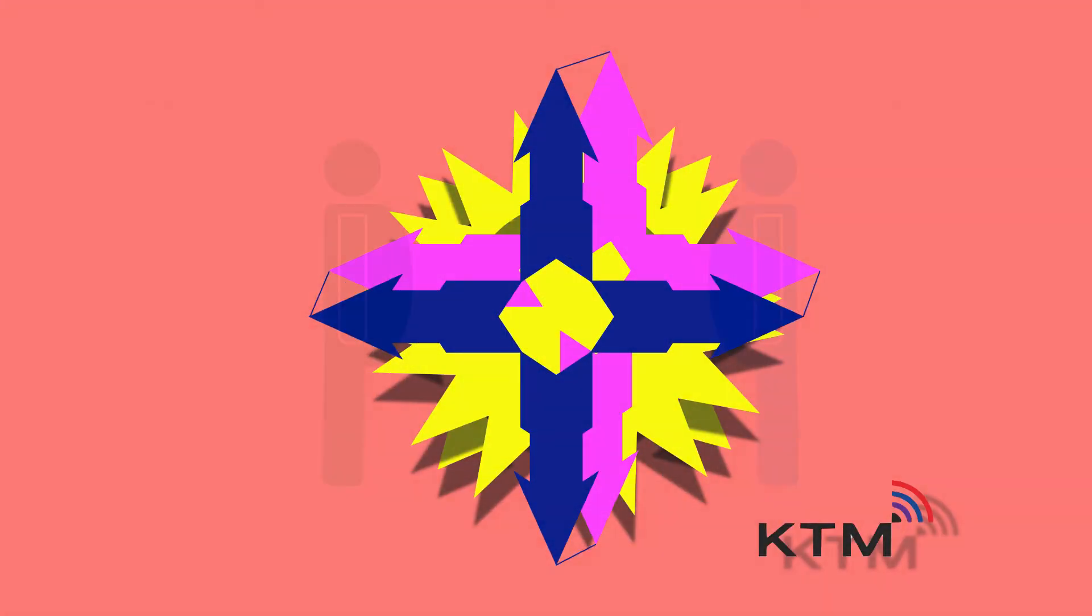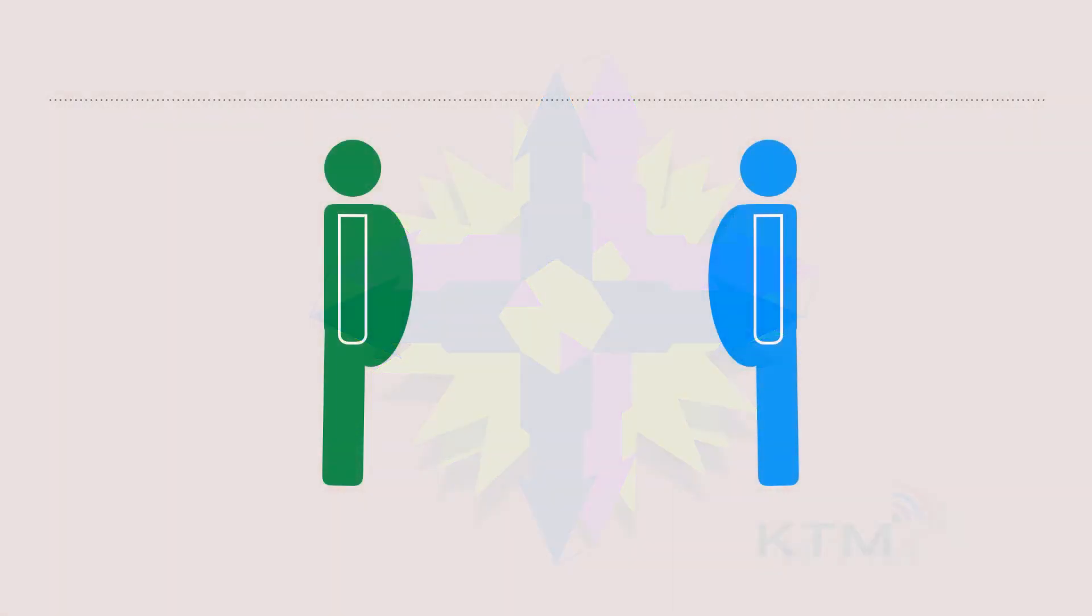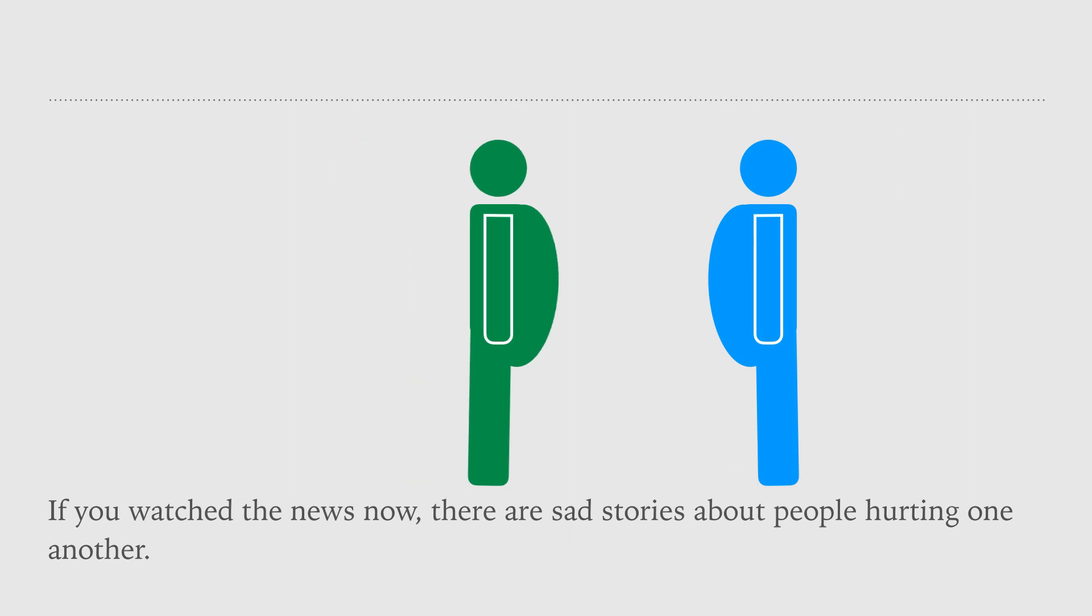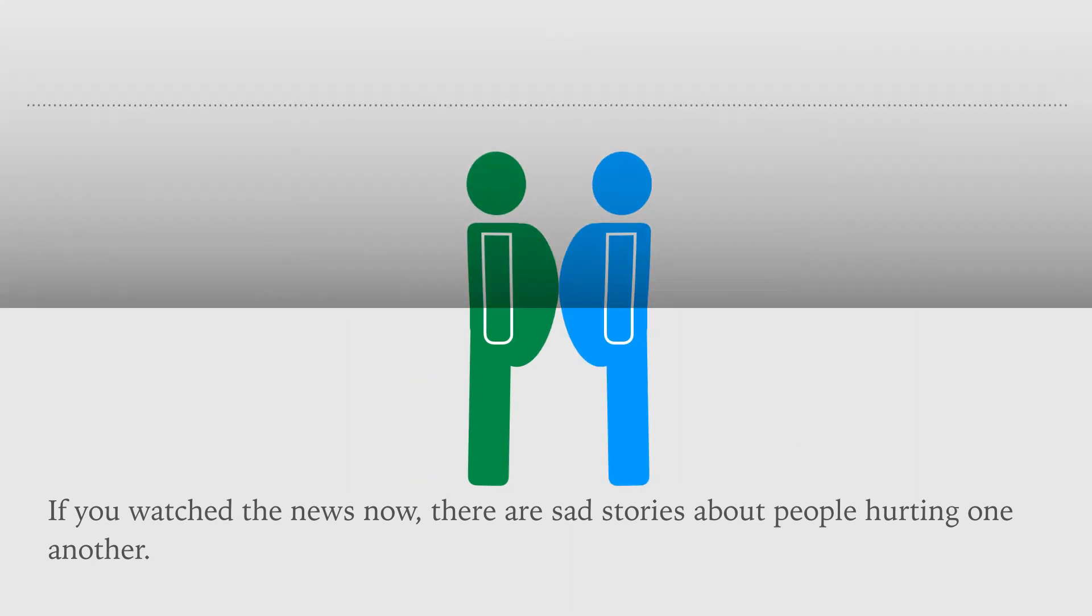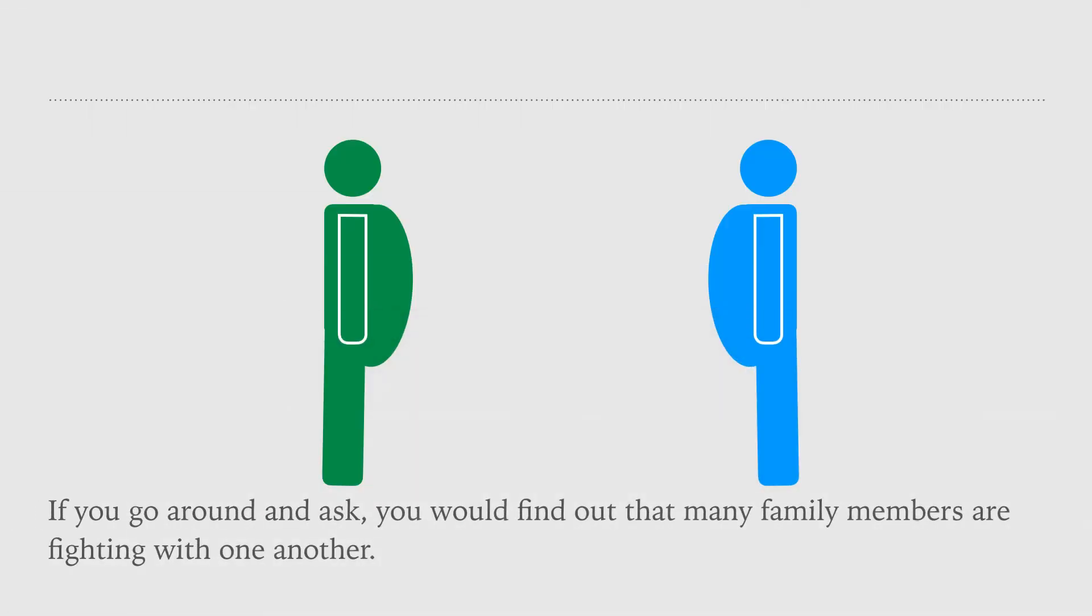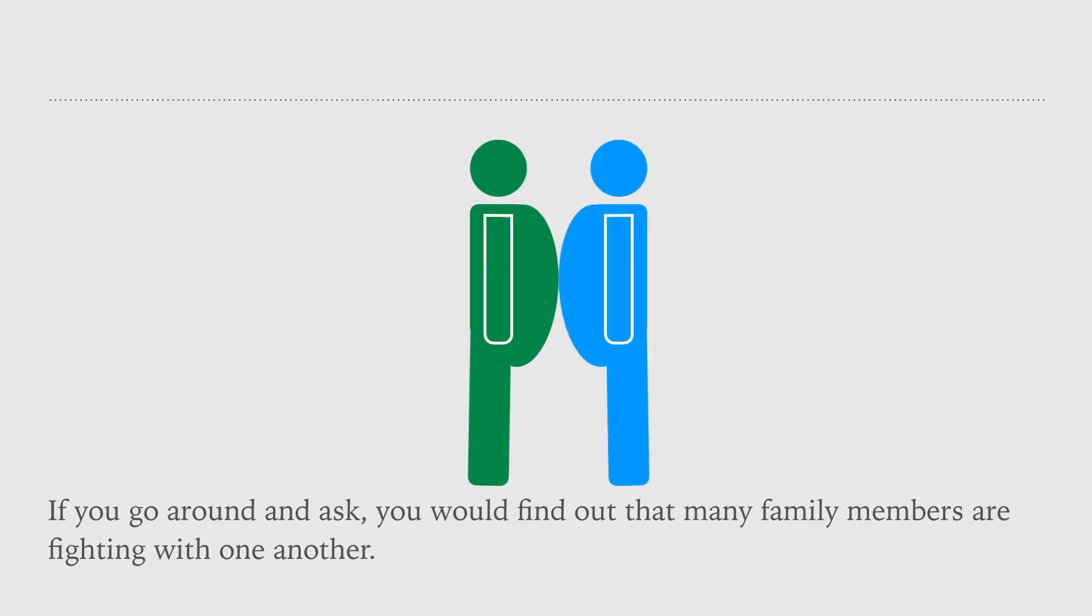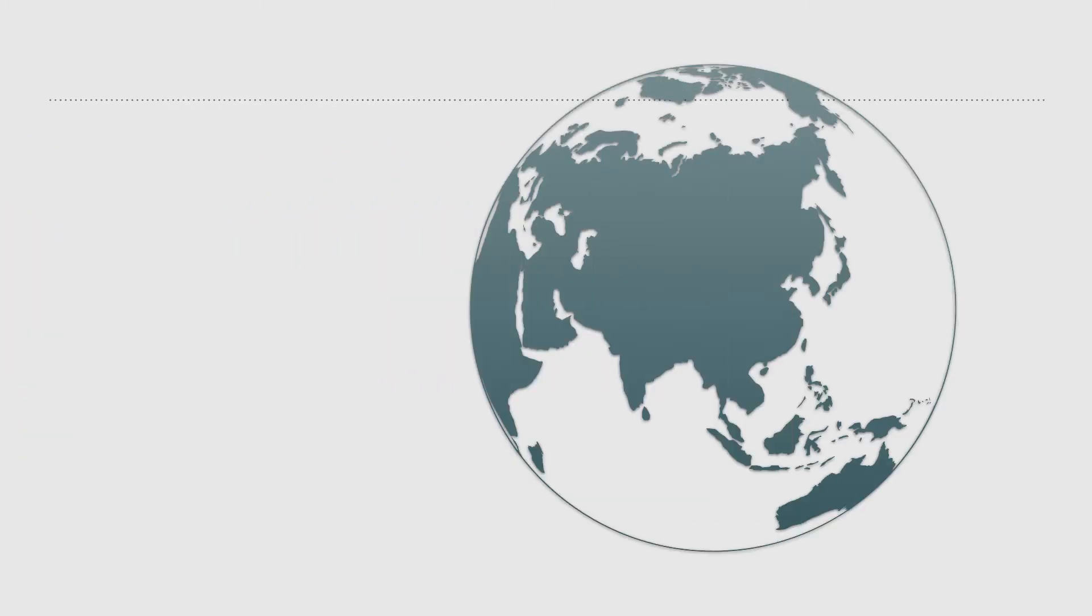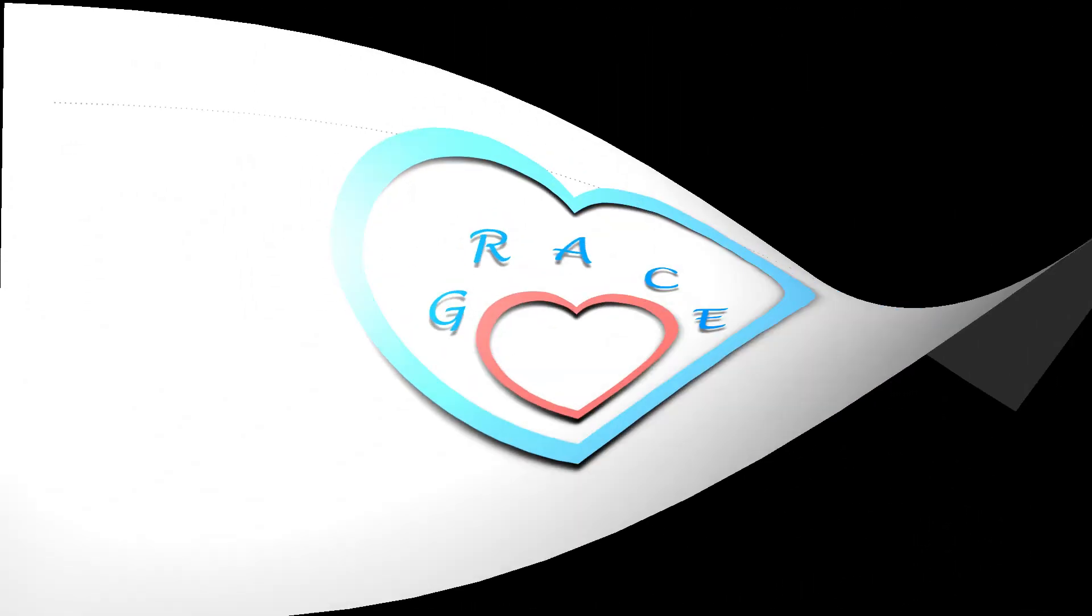If you watch the news now, there are sad stories about people hurting one another. If you go around and ask, you would find out that many family members are fighting with one another. What the world needs now, we need God's grace.